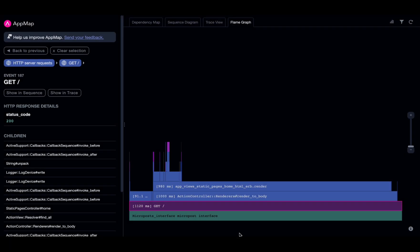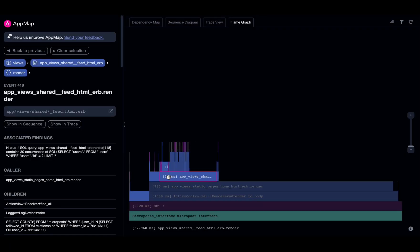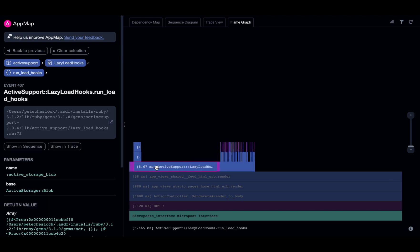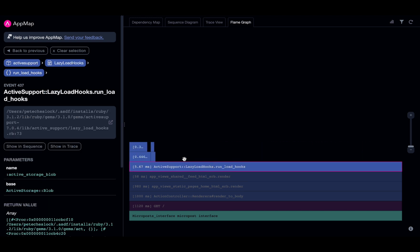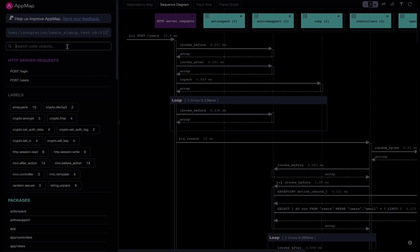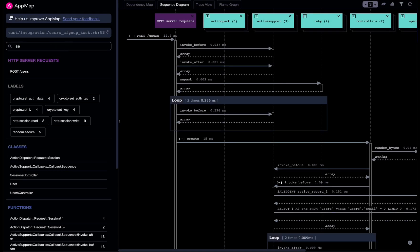AppMap identifies critical performance, security, and stability issues that can only be found by observing the code as it runs.